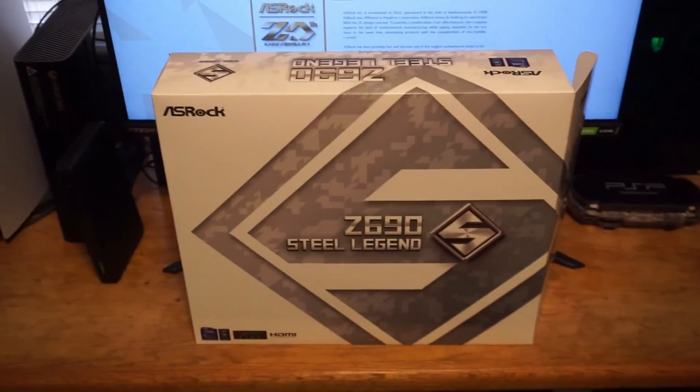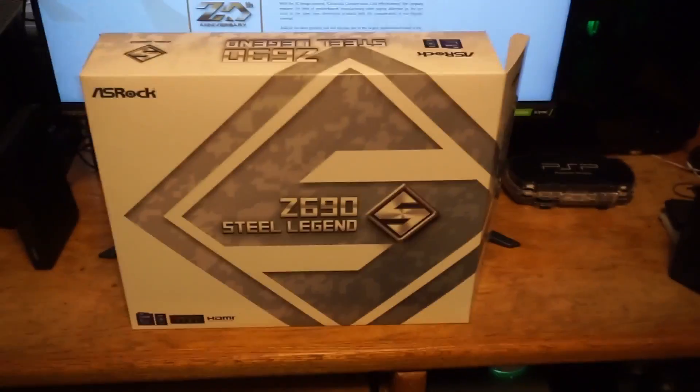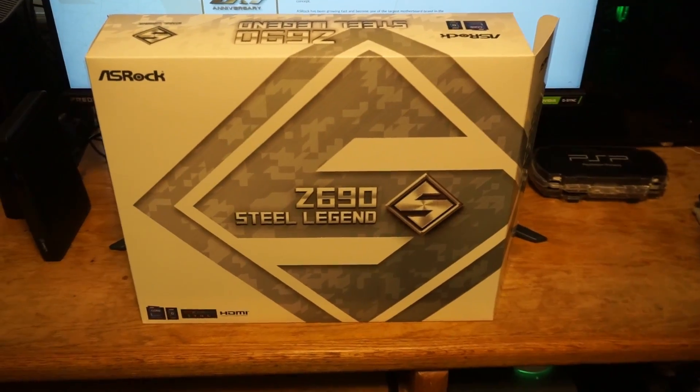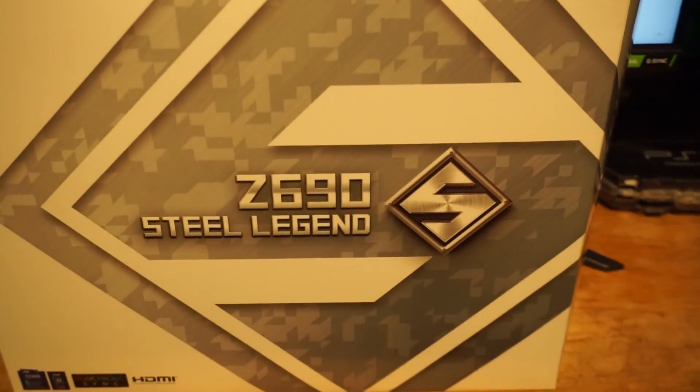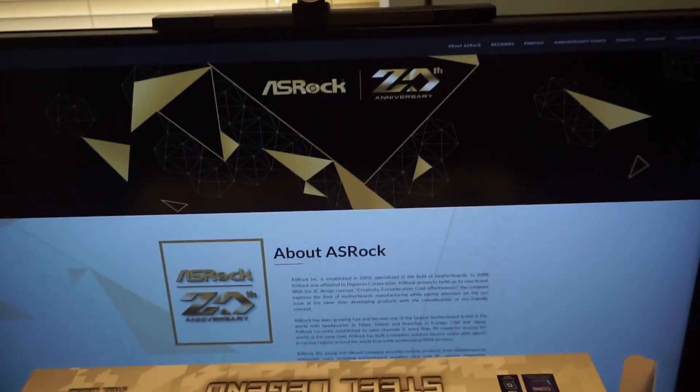I recently upgraded to the ASRock Steel Legend Z690 Motherboard. In choosing a motherboard, the most important things for me are the features, price, and how it looks.